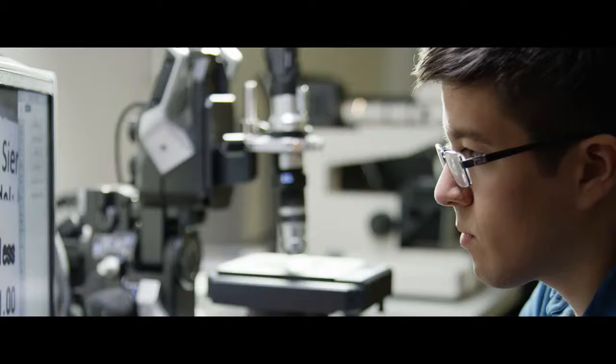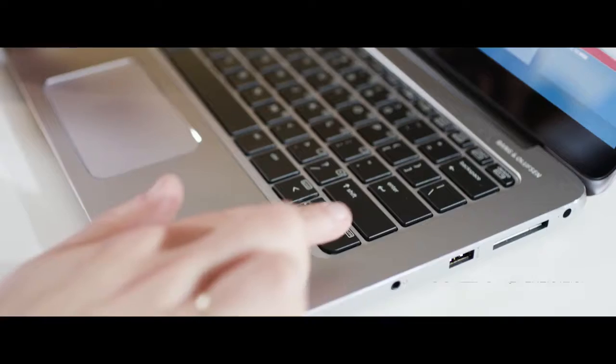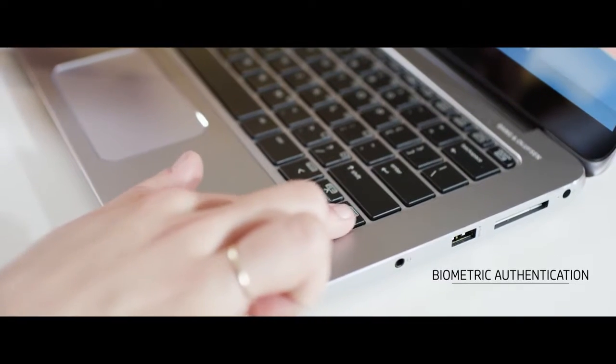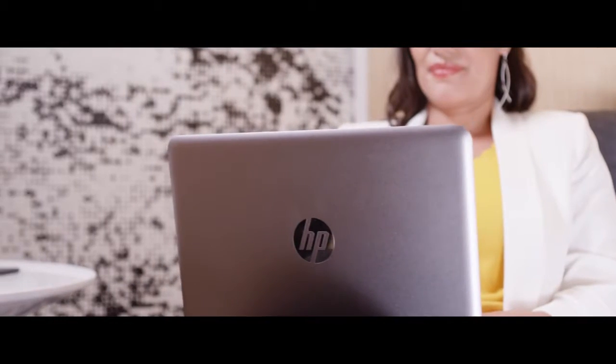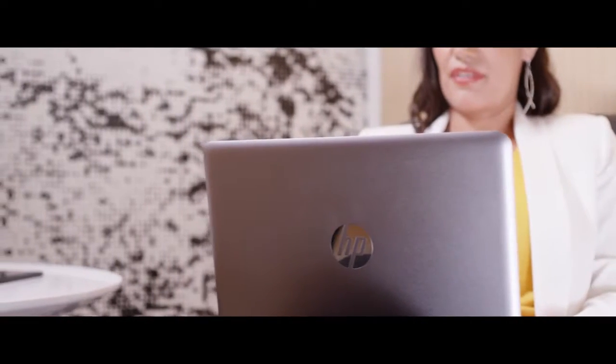We have fingerprint recognition on many of our products, but we also have cameras that know who you are when you sit in front of a PC.